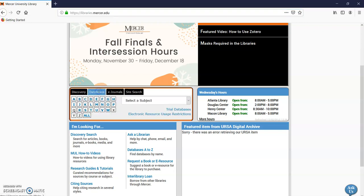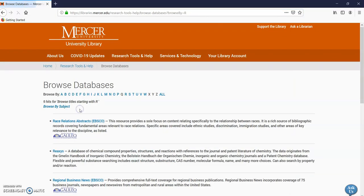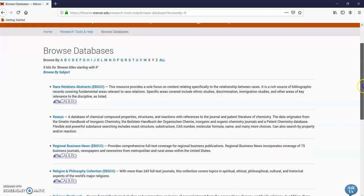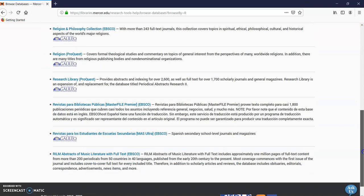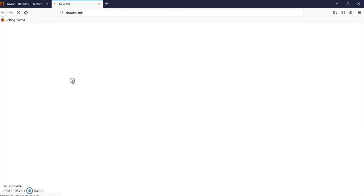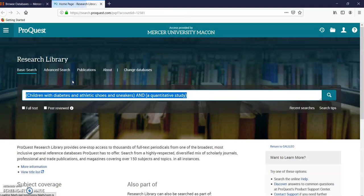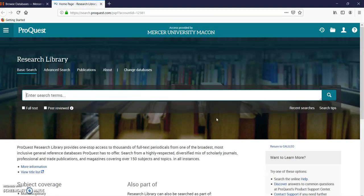I'm going to click on databases. I'm going to go to the As. It's called Research Library ProQuest. Here it is.